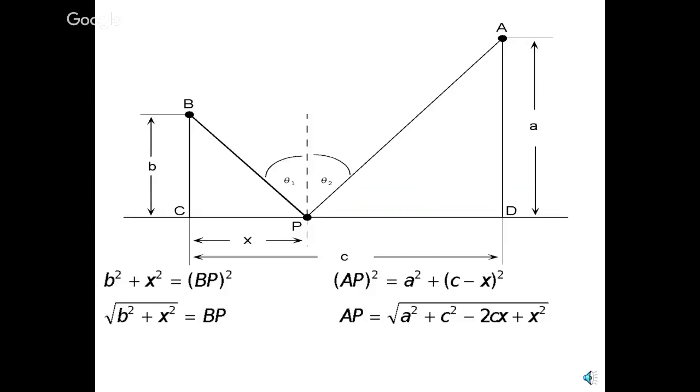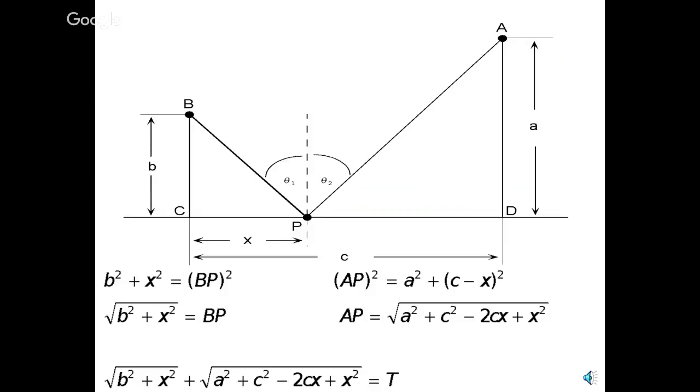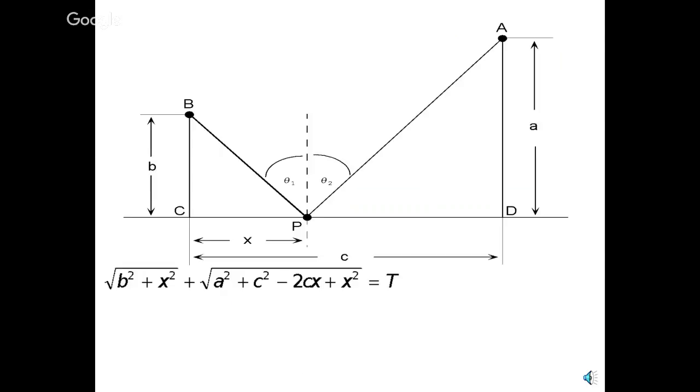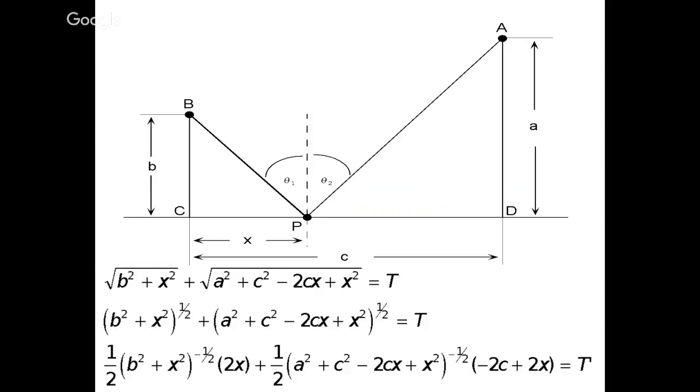Now, BP plus AP is that length, that minimum length. I've been claiming that's minimum, the quickest way, the shortest way to get there. So, we're going to take those two, and we're going to add them together to get our total length. So, T represents the entire path from B to P back up to A again. So we've got a square root. Well, we could write that using fractional exponent notation, just replacing the square root signs with one-half power.